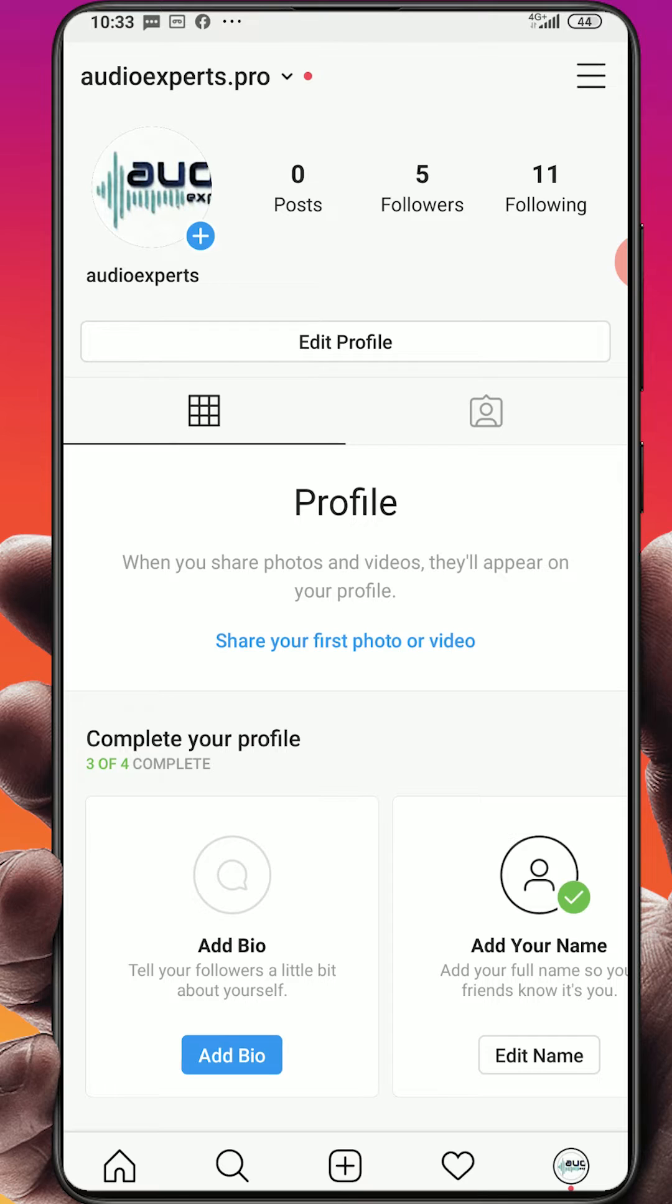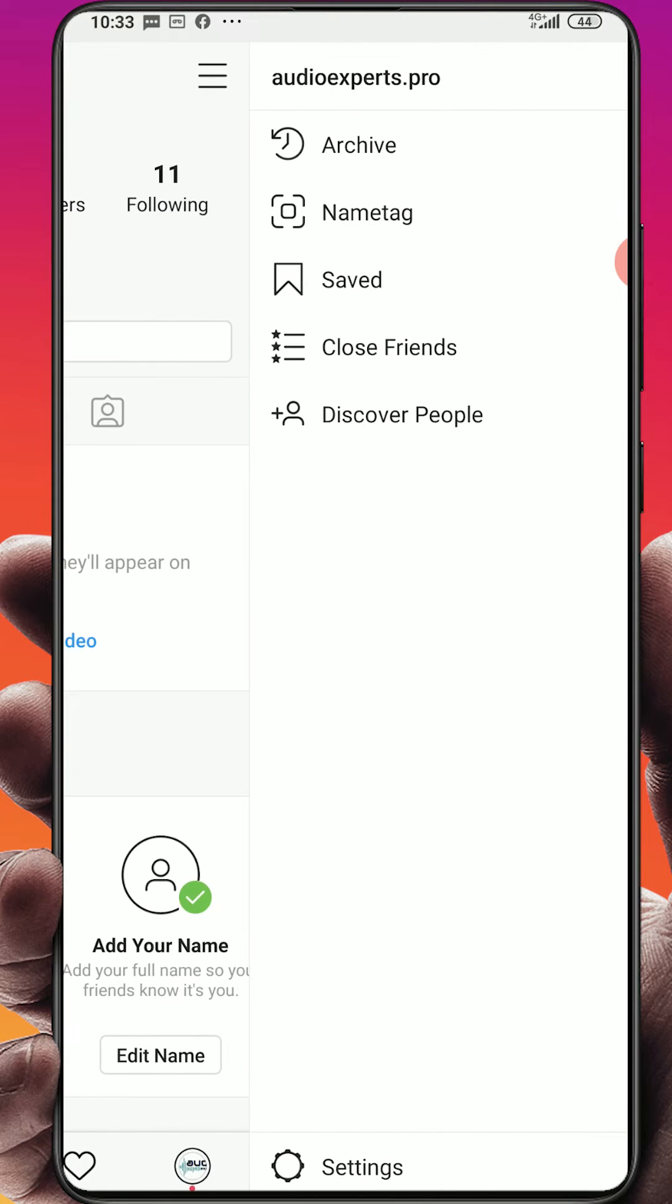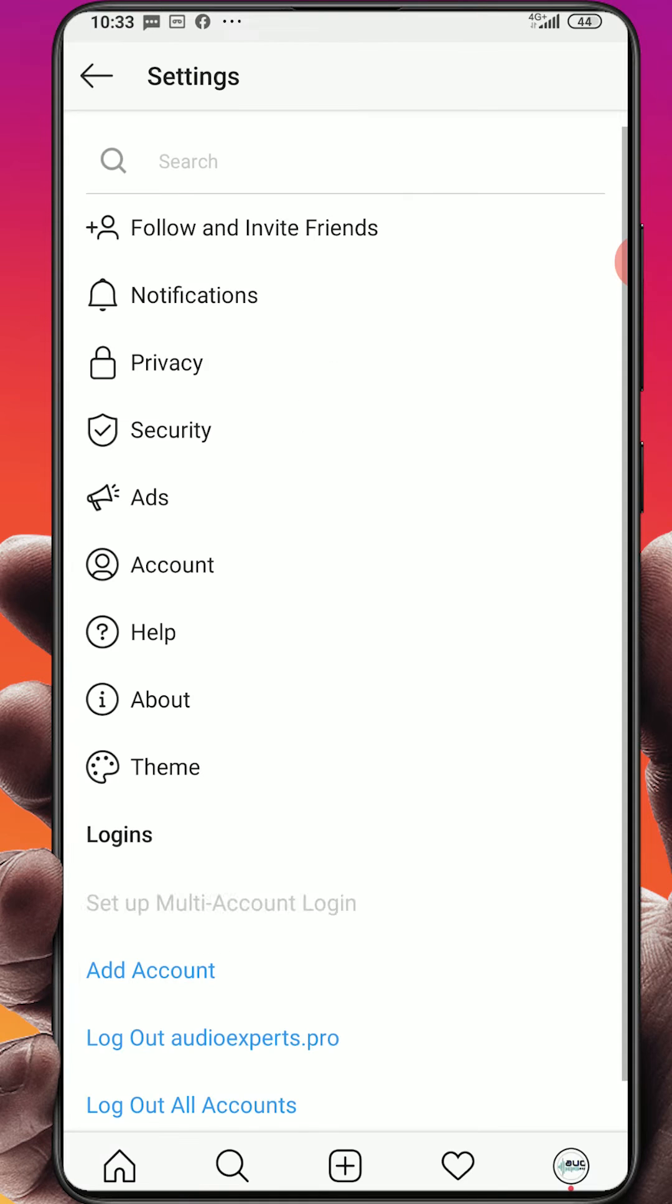And I will switch it to the professional profile. What you have to do: click on the menu here at the top, go to the end of the page to settings, click on settings.